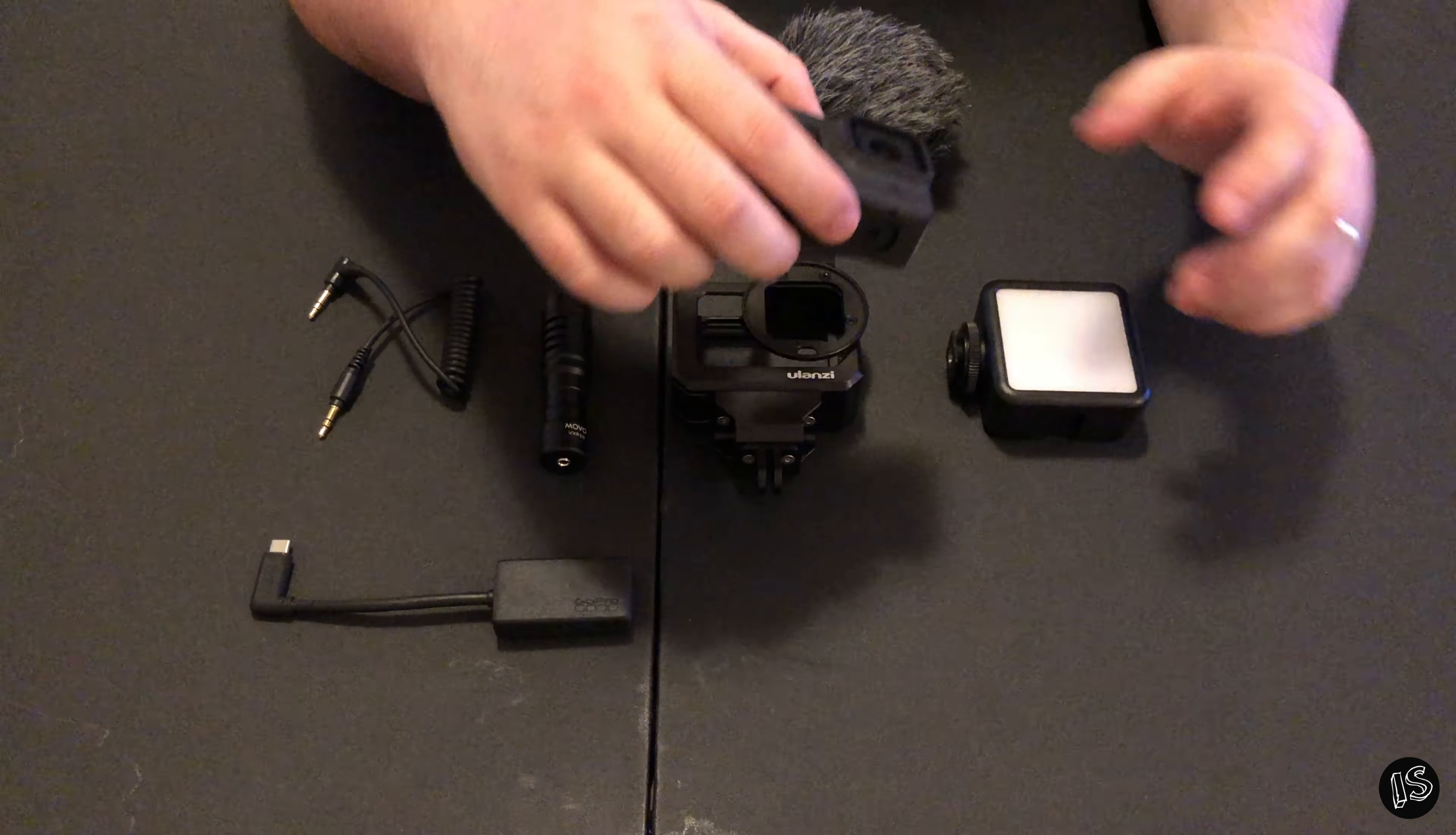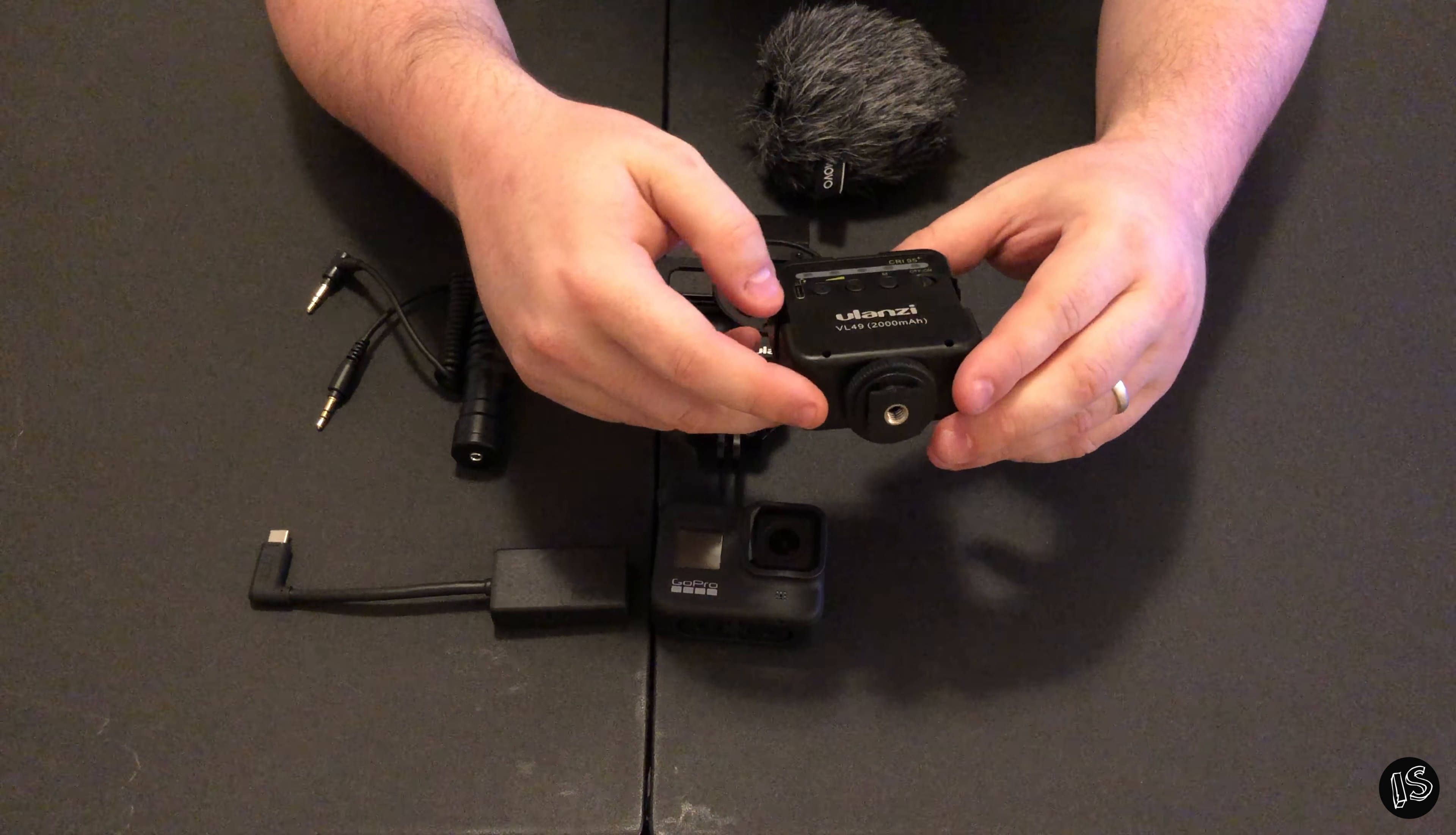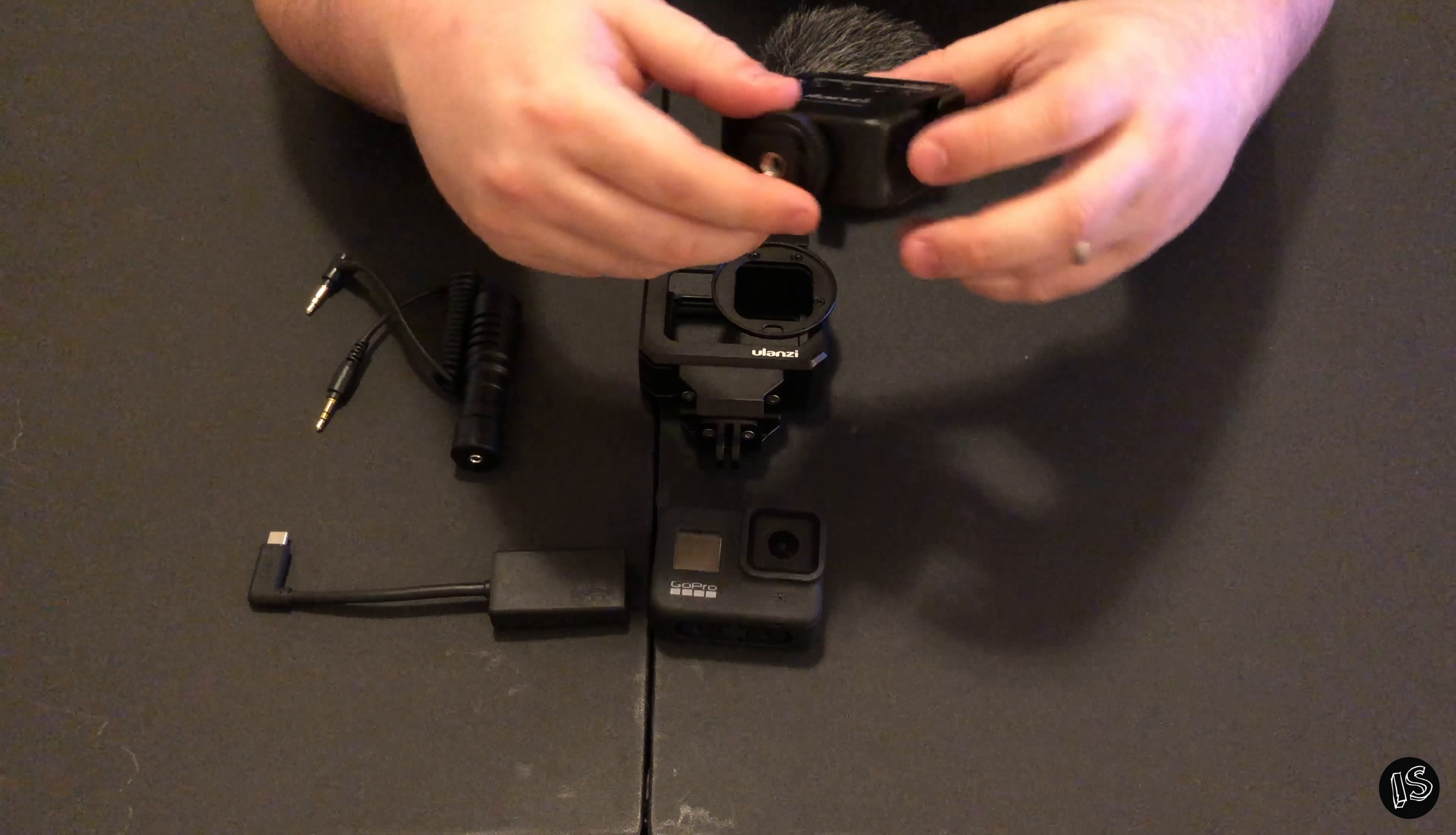This mic adapter right here was like 50 bucks. I'm using a SanDisk Extreme Pro 128 gig in this thing. That thing's like 40 bucks. This thing was $40. And this super cool thing, this is the VL49. It's a diffused light and it's rechargeable and everything. So it doesn't run off of just your typical triple A's or anything like that. It's just rechargeable USB-C and has various modes, various brightnesses. So yeah, it gets pretty darn bright as you can probably tell.